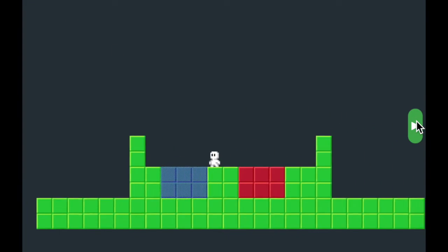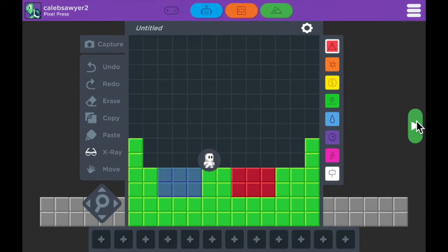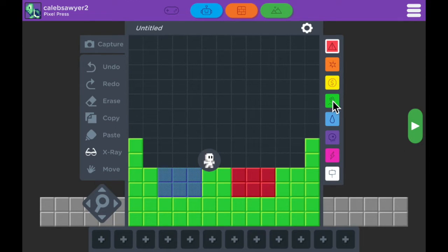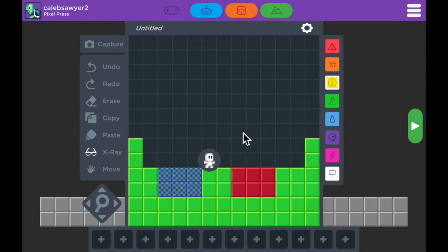Now let's take a look at the yellow block, which is our collectable block. These blocks can be used like coins, something that your character will pick up while you play and collect until you get to the end of the game.